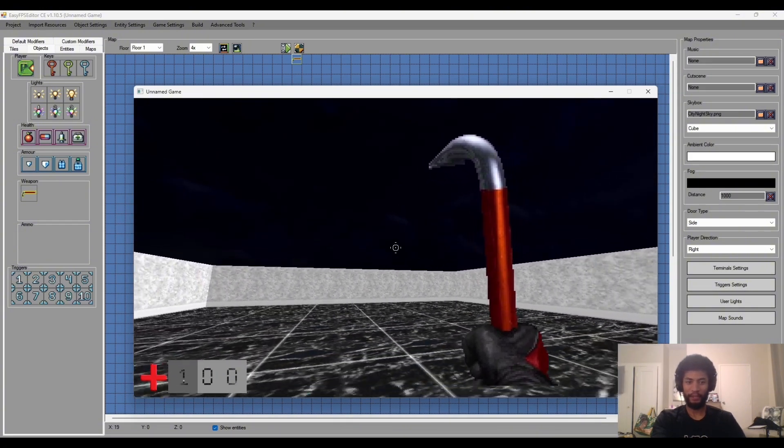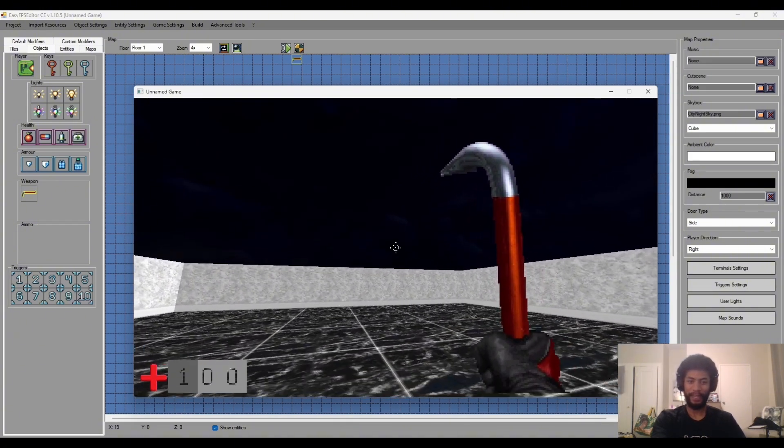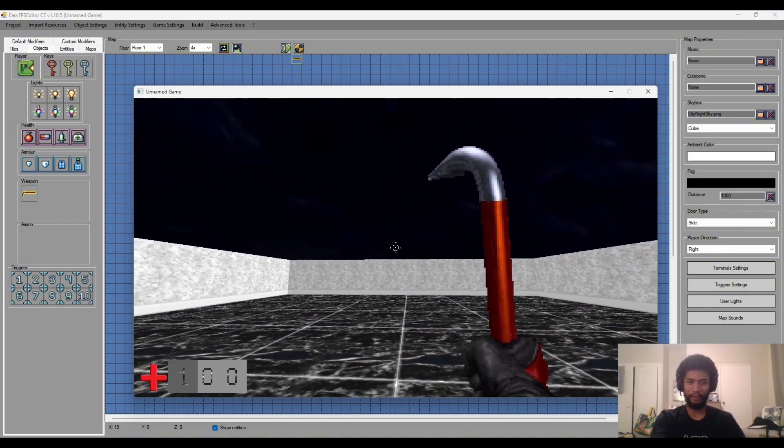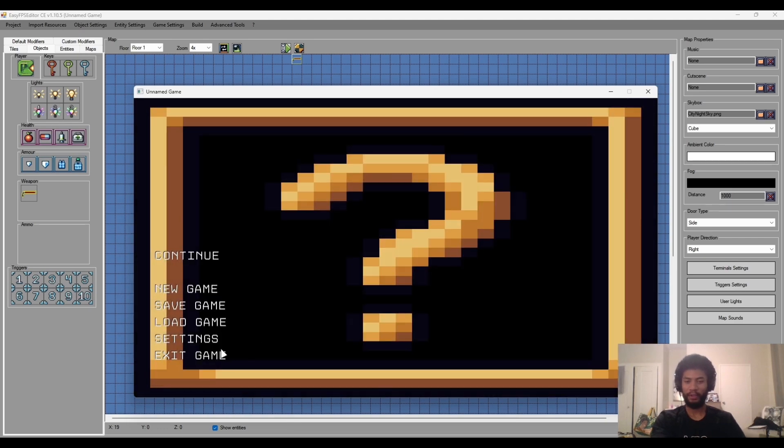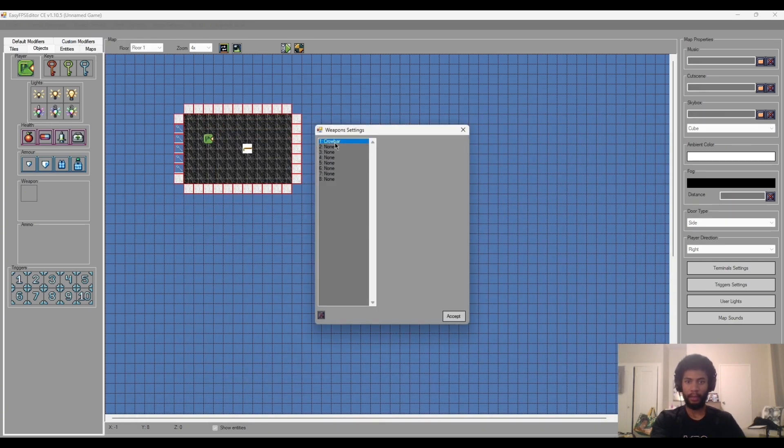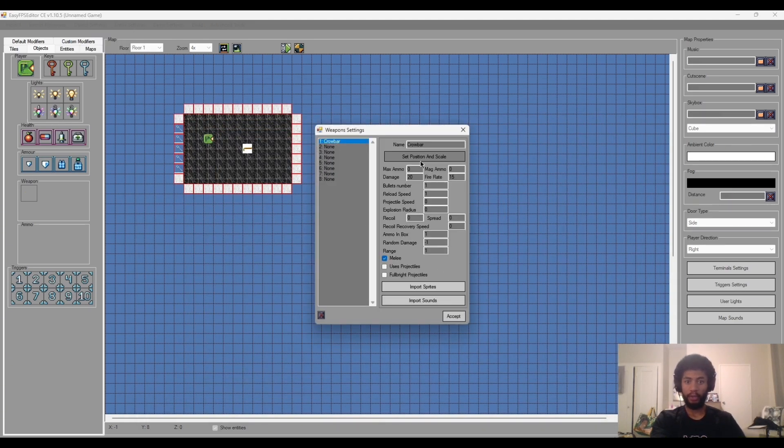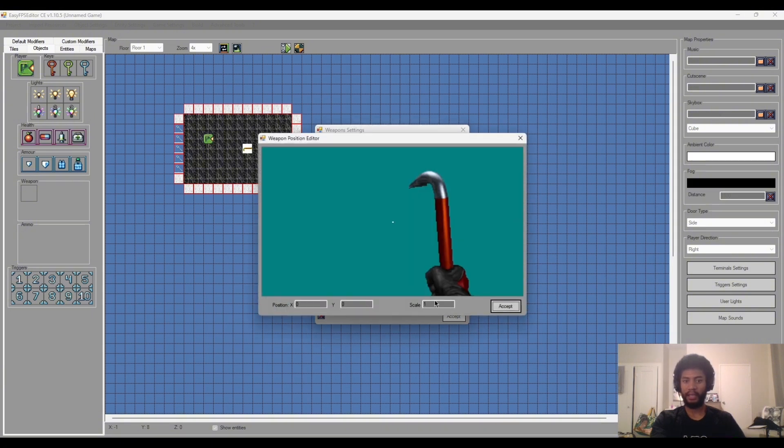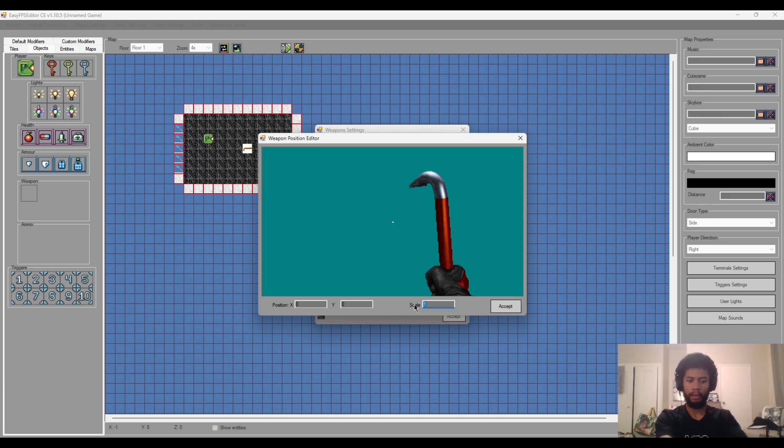So we go exit and go back to where we have our weapon. We go to the set position and scale tab and this will let us position the sprite however we want in the engine.